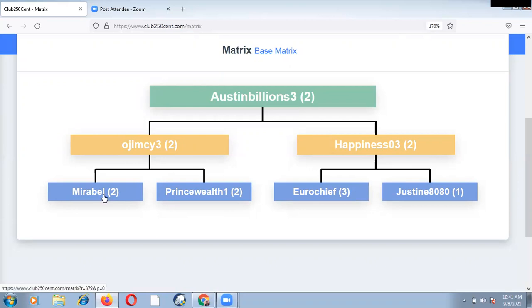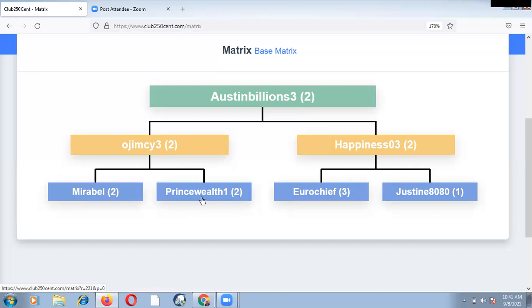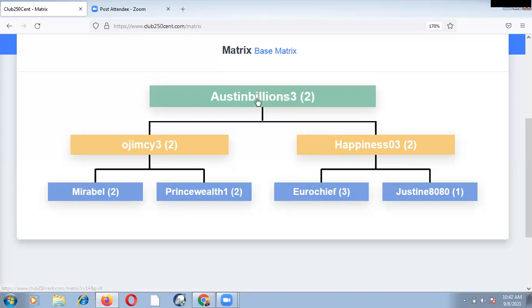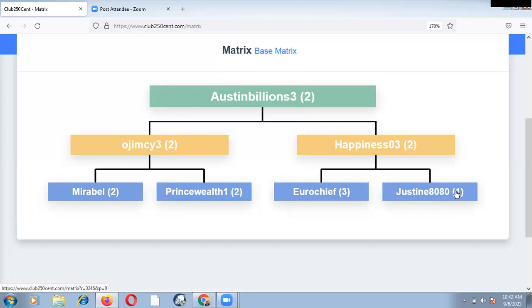Now you guys will see the reason why you need to watch this video to the end. Now right under Ujimsi 3, which is in level 2, is Mirabel. Mirabel is in level 2, then Prince Wealth 1 is in level 2, then Hero Chief is in level 3. It means that Hero Chief has overtaken Austin Billion 3. Overtaken is allowed. Now, under happiness, Hero Chief has overtaken happiness 0-3 and has also overtaken Austin Billion 3. At the extreme here, you find Justine 8080 is in level 1.